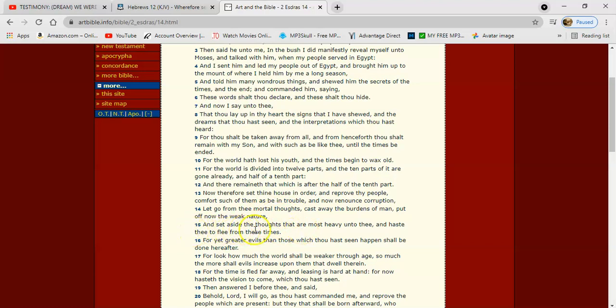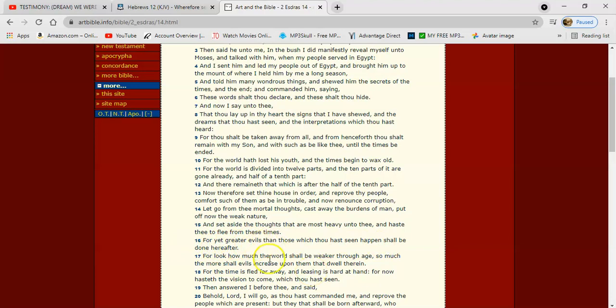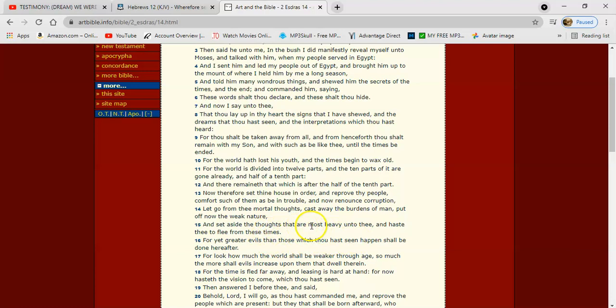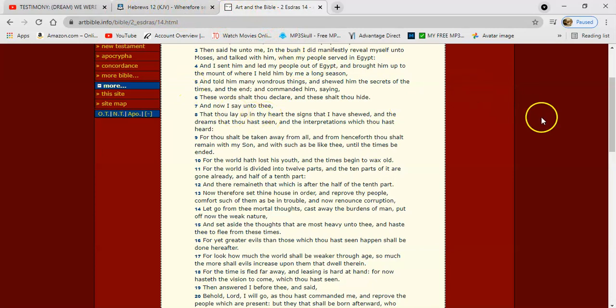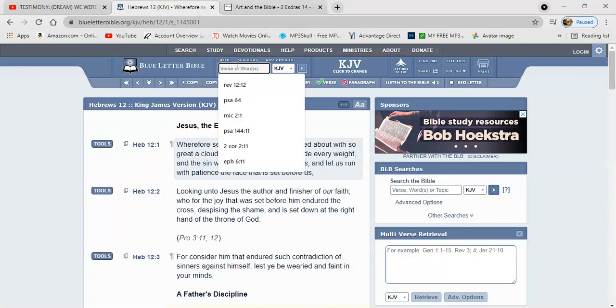And trust the spirit. It says, and set aside the thoughts that are most heavy unto thee and haste thee to flee from these times. For yet greater evils than those which thou hast seen happen shall be done hereafter. So this is a message to detach yourself. Don't get so worrisome about these things, man. We're just coming into the beginning of the evils, the sorrows.